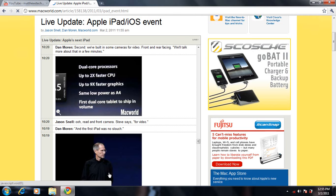It came with a dual-core processor - the A5 chip with 2x faster CPU and 9x faster graphics, in the same low power as the A4 chip. It's still going to have 10 hours of battery life, so the A5 chip is going to give you great battery life and a faster device.